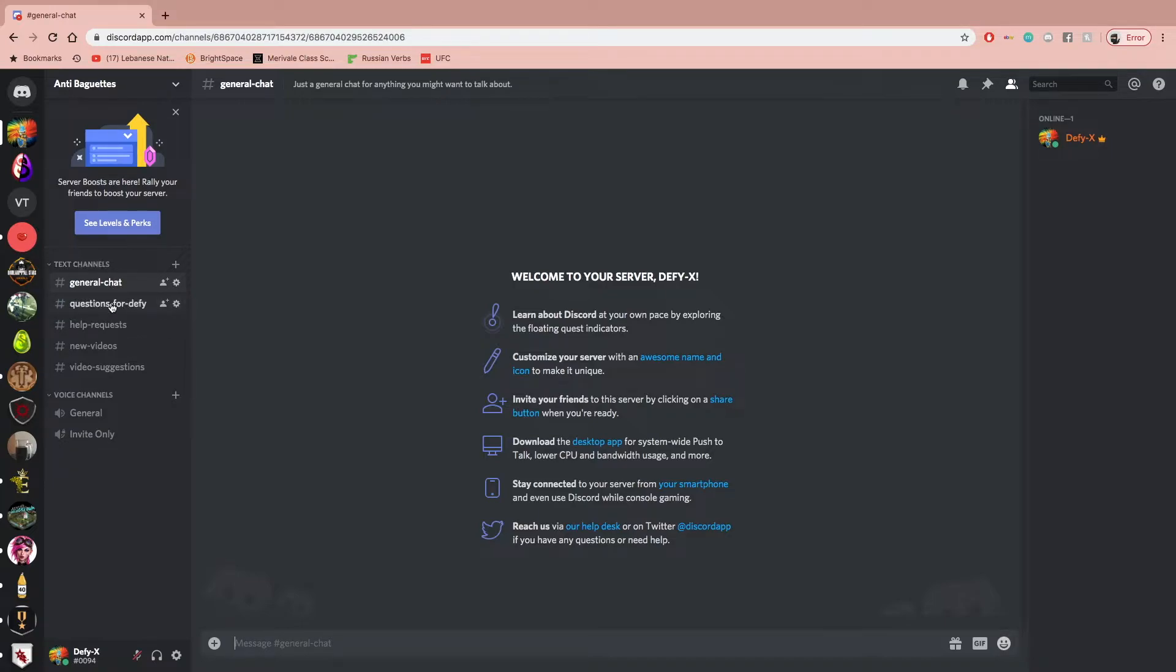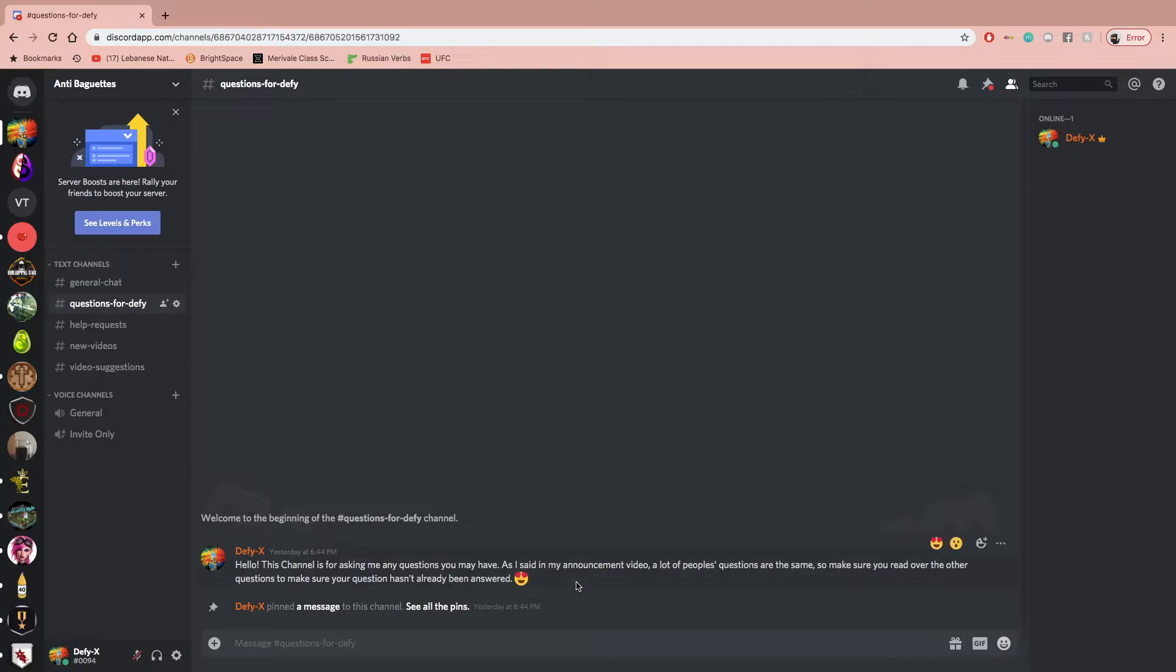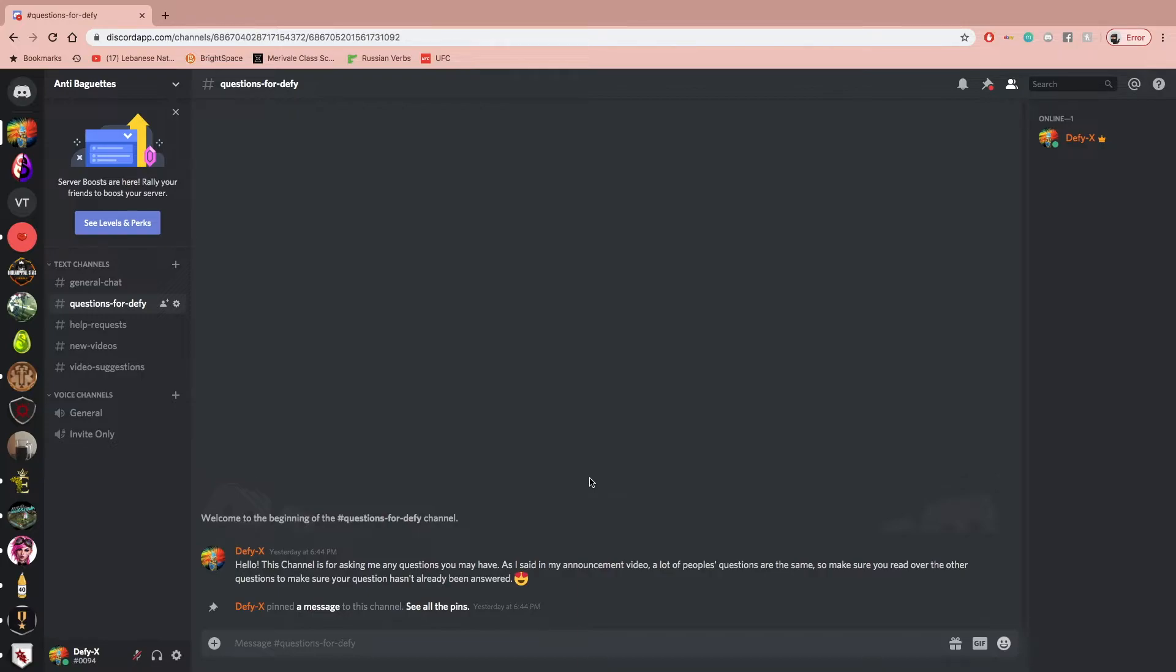There's also the questions for Defy, who is me. This is the channel for asking me questions, any questions you may have. As I said in my announcement video, which I'm making right now, a lot of people's questions are the same. So this way I can have a record of all the questions that have been asked. And that way, if anyone has a question before they ask, they can get some of their questions answered in a lot easier fashion.